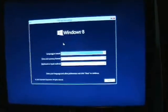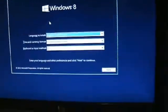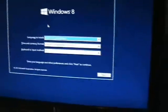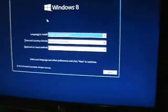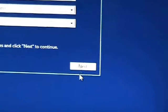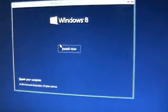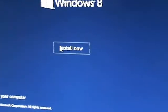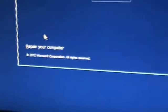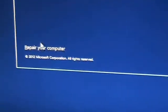Alright, so here it's going to bring up the Windows setup. Just go ahead and click on Next. Alright, now here it's going to ask you if you want to install now, but if you notice on the bottom left-hand corner, it says 'Repair your computer.' Click on that.